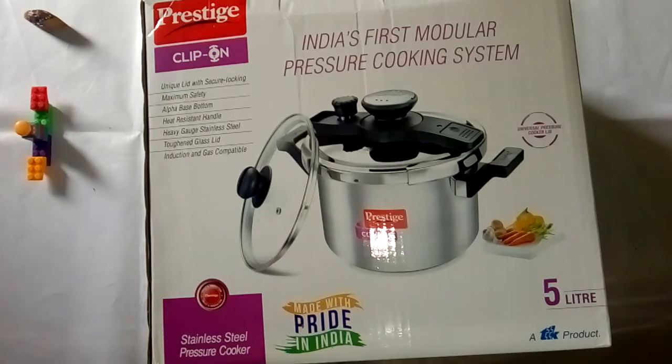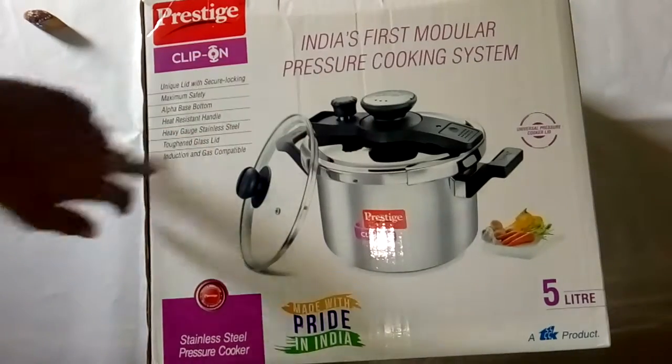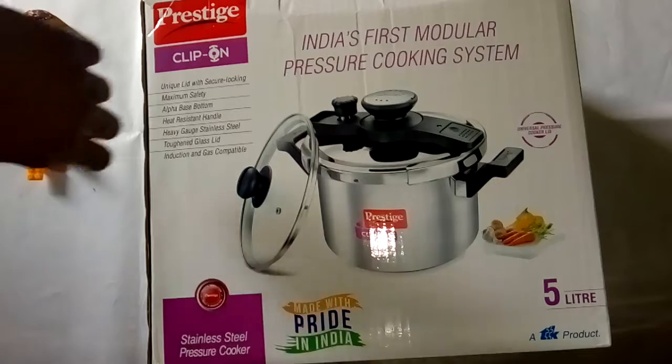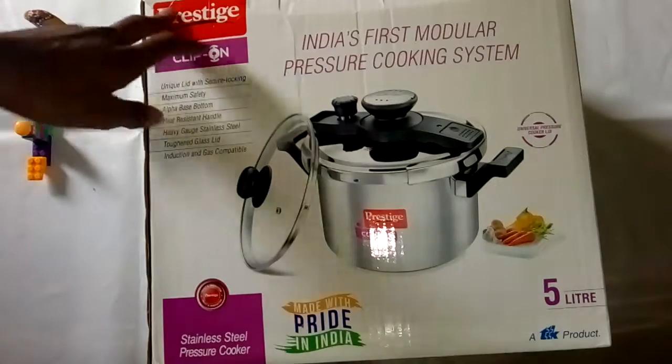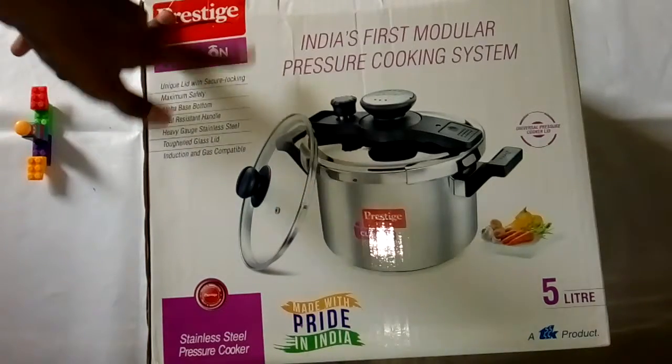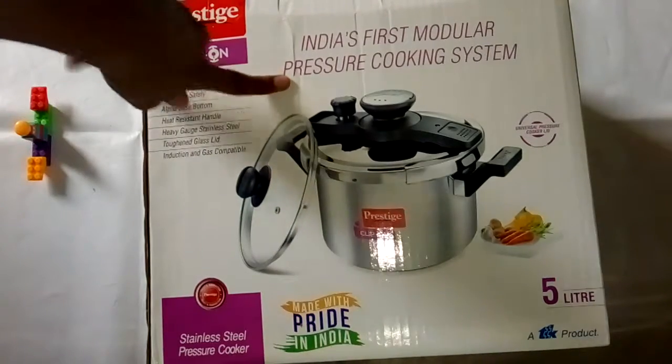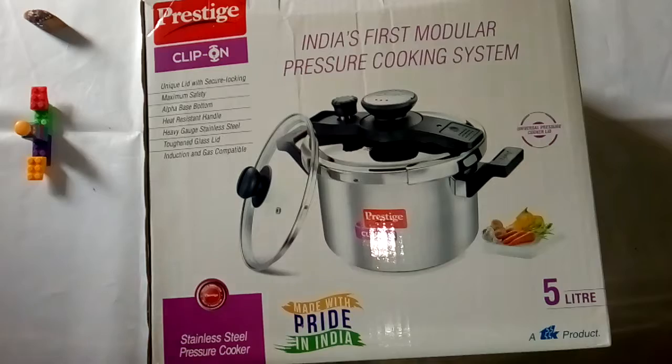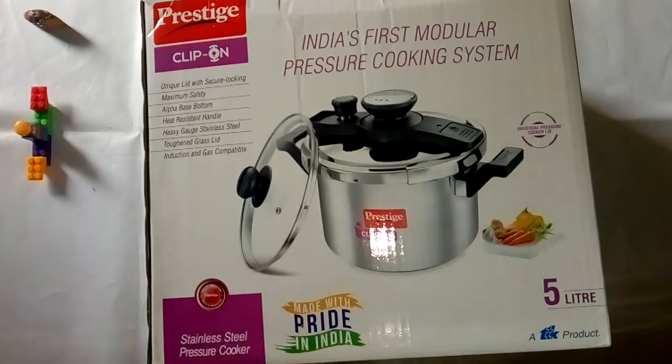Hello friends, welcome to Crazy Technology video number 75. In this video, I'm going to do a pressure cooker unboxing, so let me start the video.